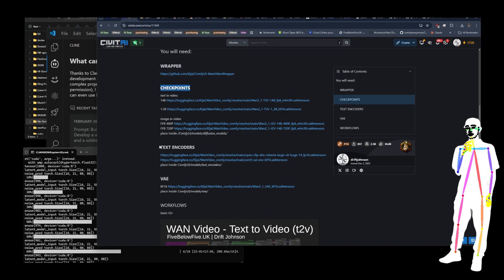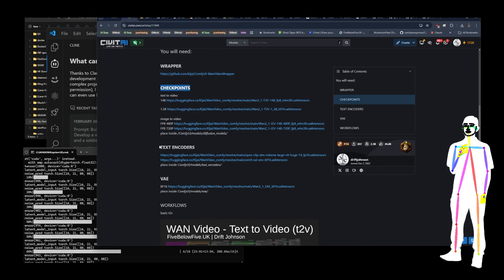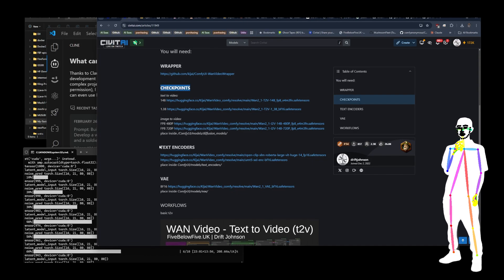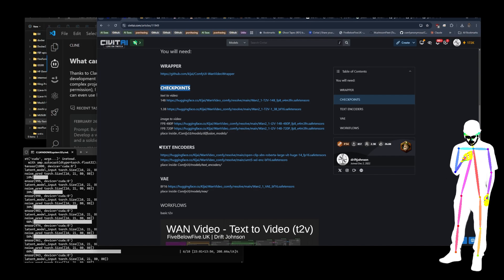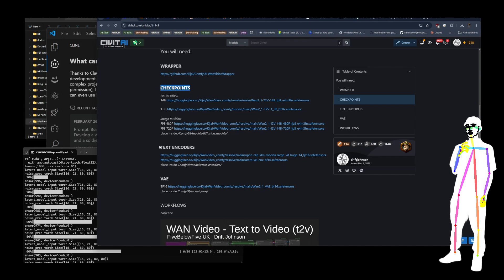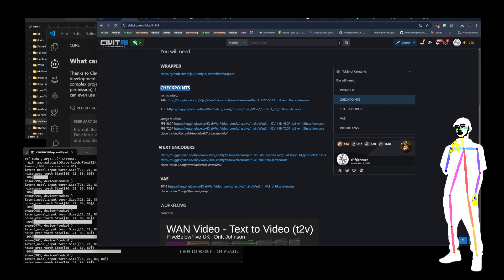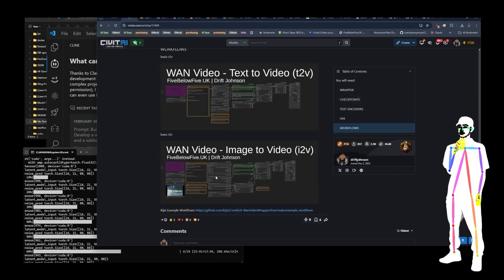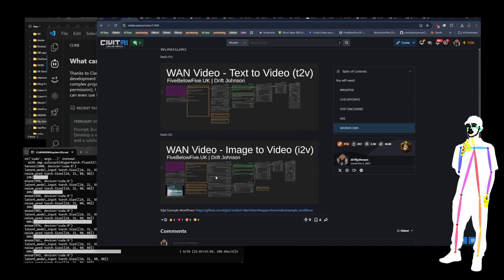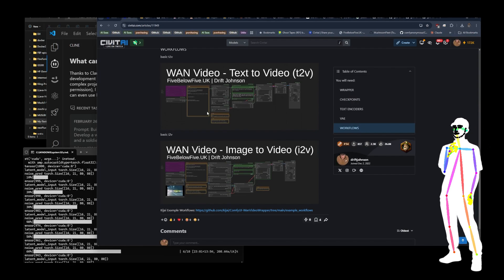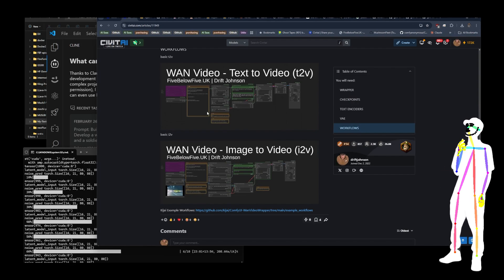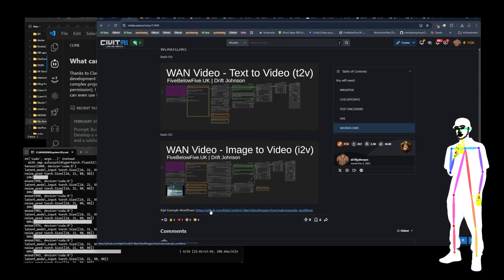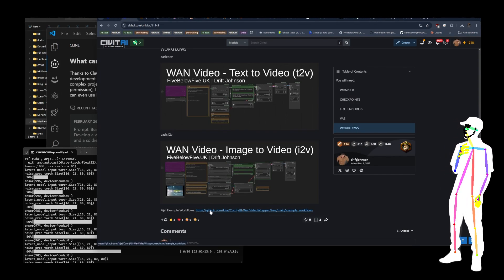And then I've broken down what checkpoints, text encoders and VAE you need, where to put them and what they are, what the difference is. There's also a link to a couple of the image version of my workflows and also a link to the example workflows released by Kijai.